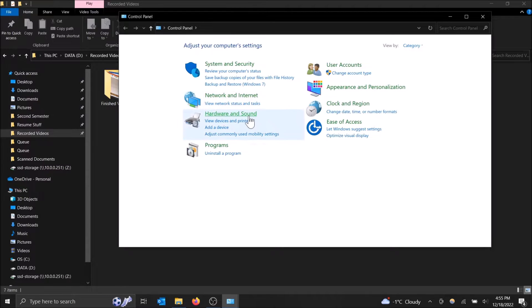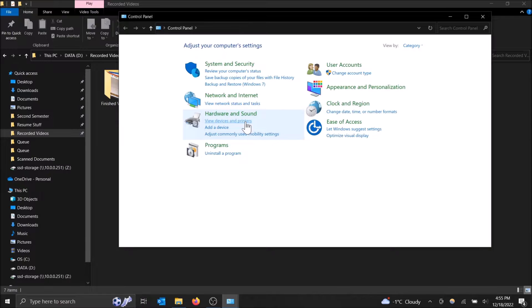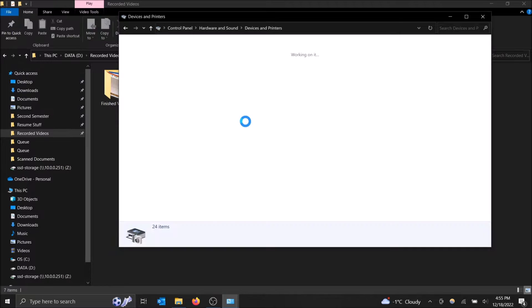Make sure you have view by category selected, not large icons or small icons. View by category so that way we can see this like this. Then under hardware and sound, we can do view devices and printers.